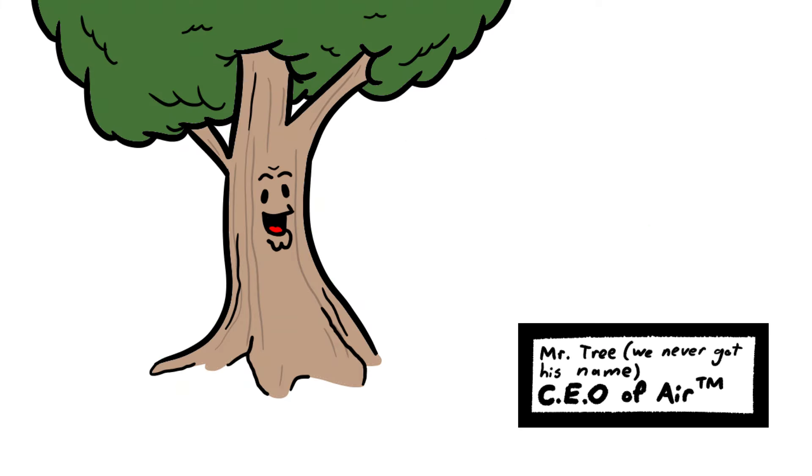I'm a tree, and I'm the CEO of Air. You see, for a long time, I always thought that the world would be a better place when we introduced our product, Air.